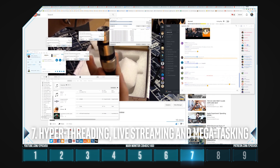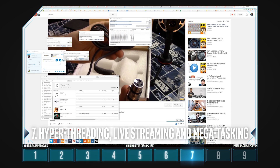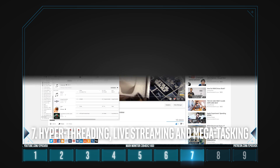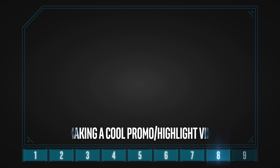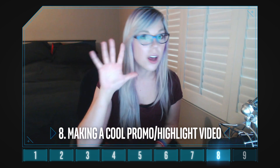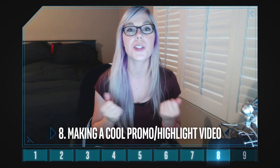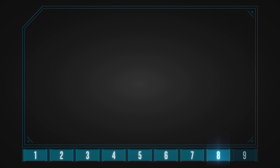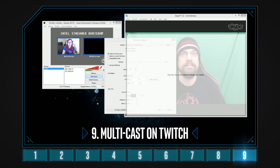Hyper-threading, live streaming, and mega-tasking. Making a cool promo highlight video. Multicasting on Twitch.